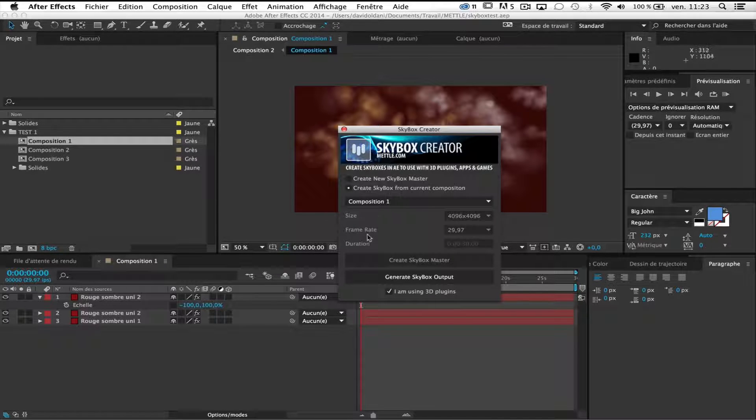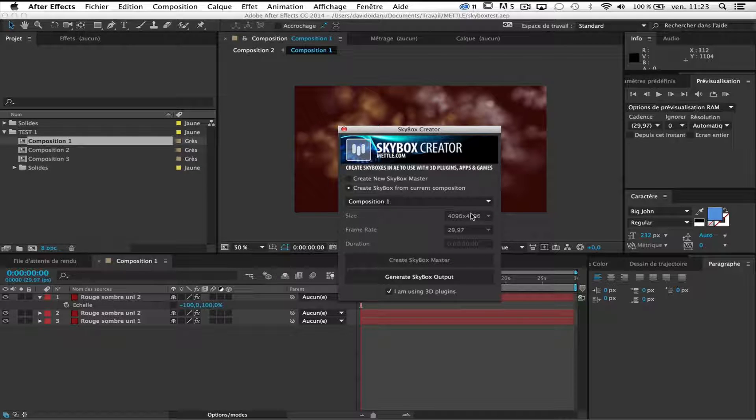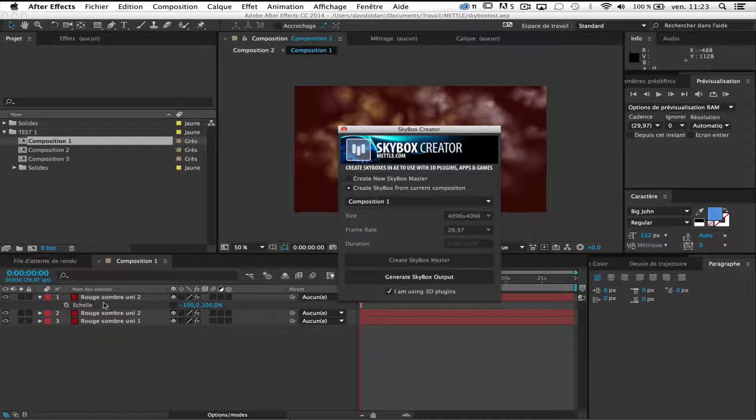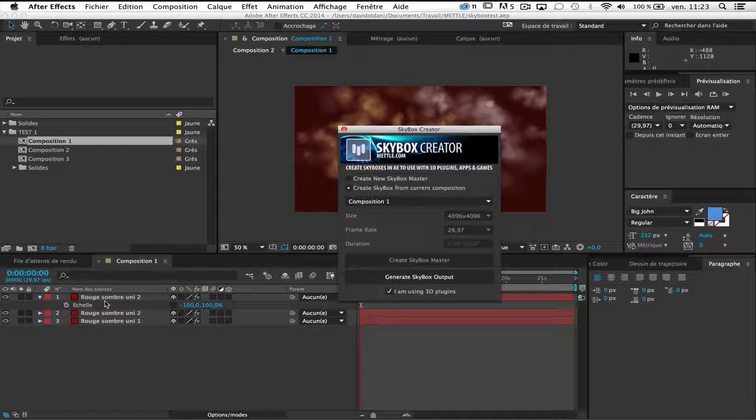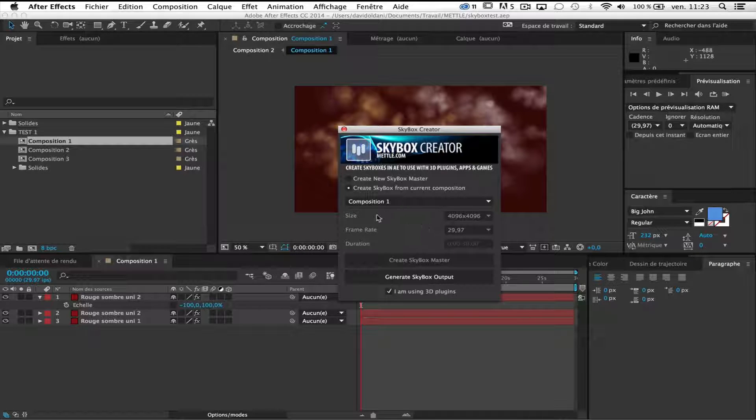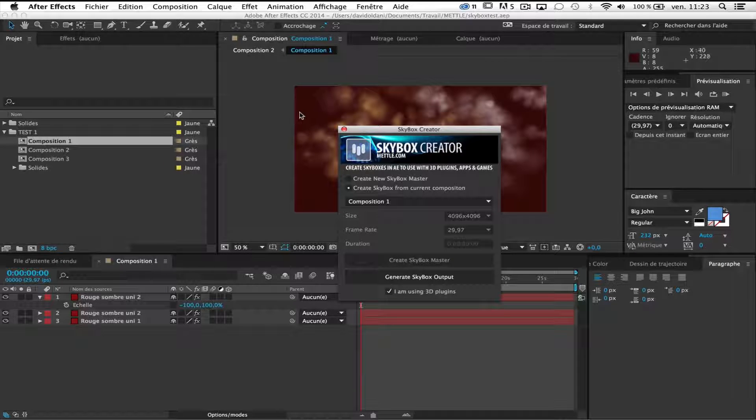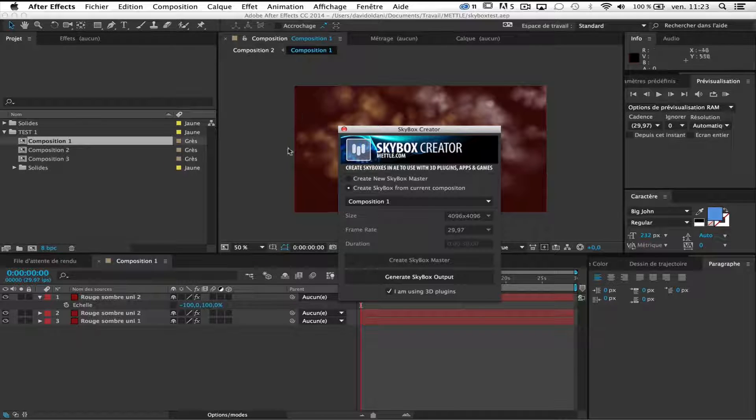The size and the frame rates, all the information of course I cannot change it here because the composition already has all this information. I will check 'I'm using 3D plugins' because there are some 3D plugins inside particular.